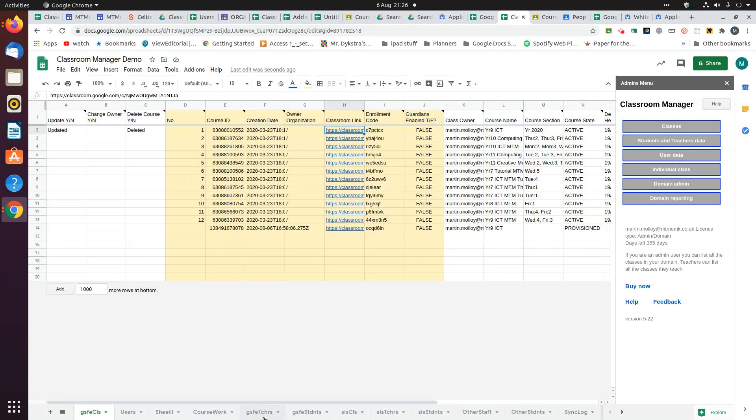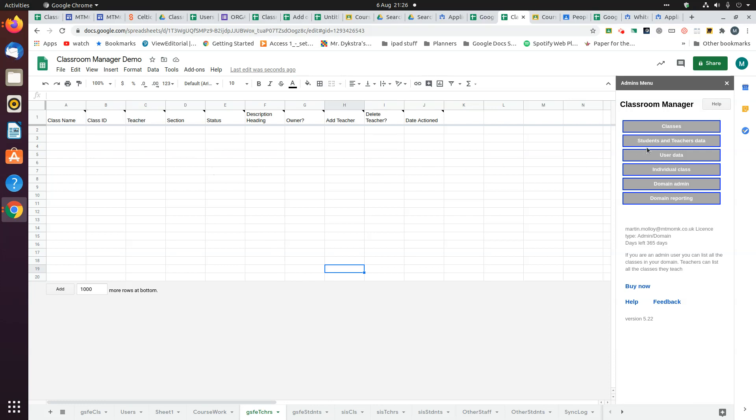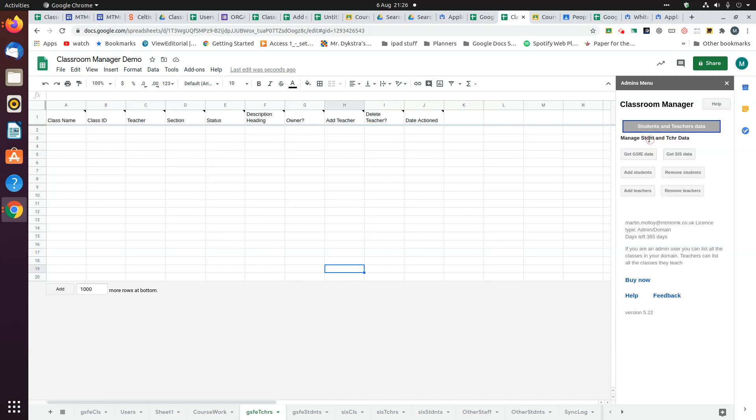Let's go to the GSFE teachers page. When I run this process, it will check the classes listed on the GSFE class page and retrieve the teachers for those classes. The student page is basically the same, the process is the same, so I'm just going to show you the teacher page.